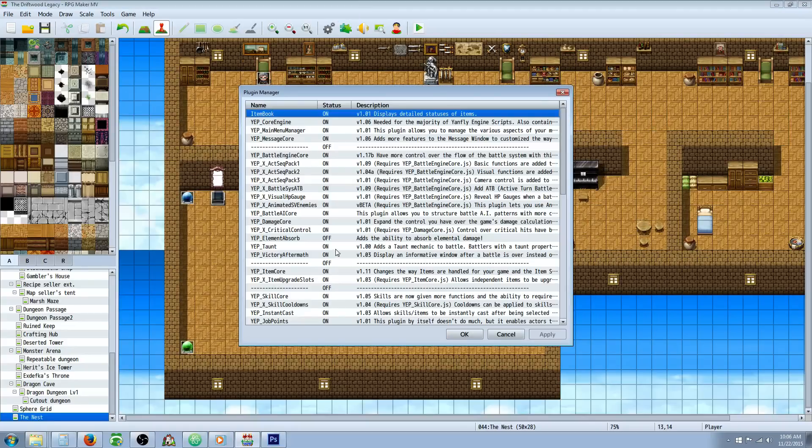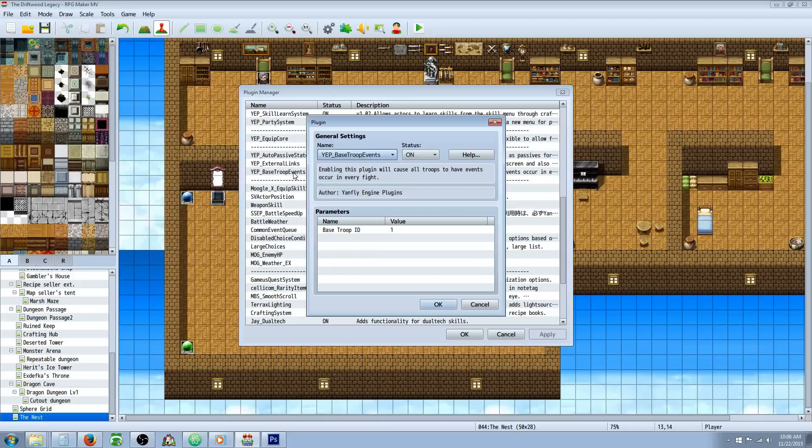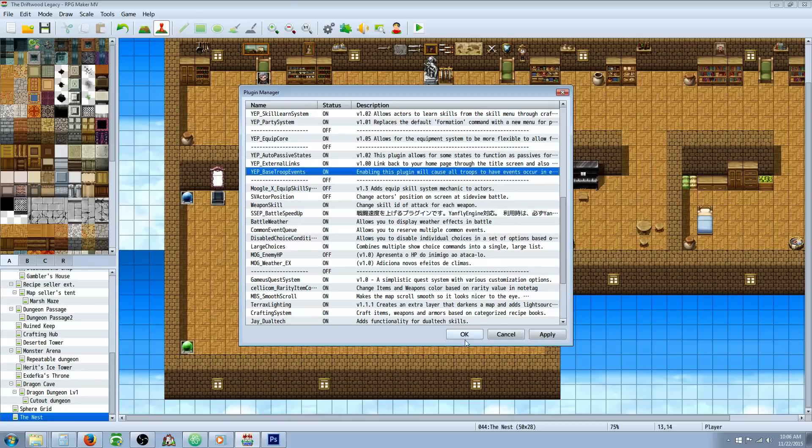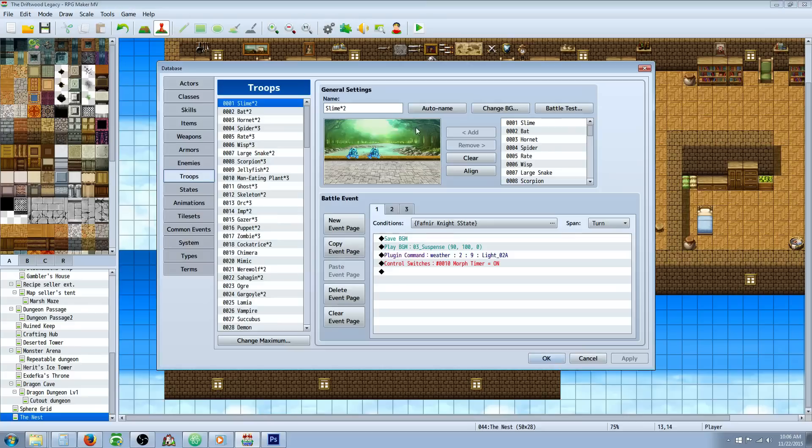But to start off, what you're going to want to do is download Yanfly Engine's base troop events. And then take note of the number here. I think default is 1 because that will save you a whole lot of trouble. You'll only have to make the troop events one time and then it'll just proliferate through all of them. I'll put a link in the description for that so you guys can just get that real quick.